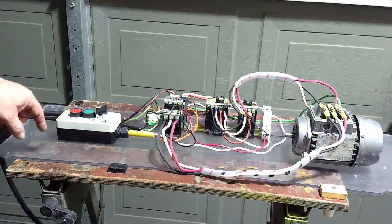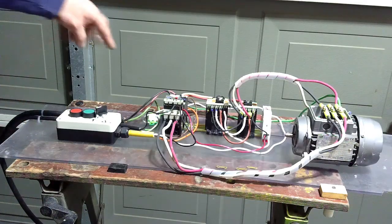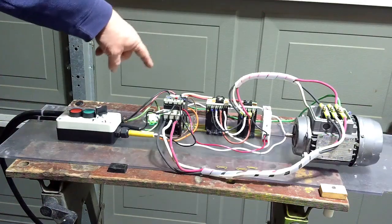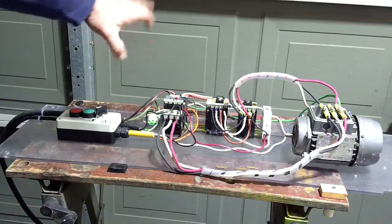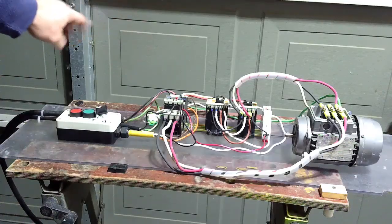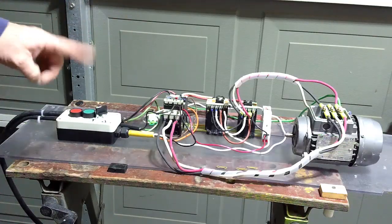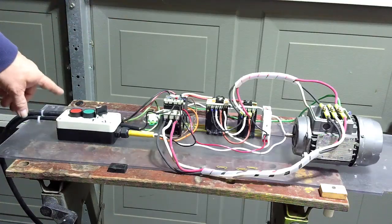We're hooked up live. I got single phase 220 volts going into the system here. Control is still 110 volts and we're going to fire it off.